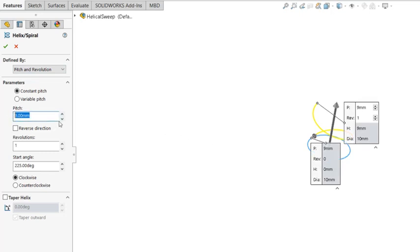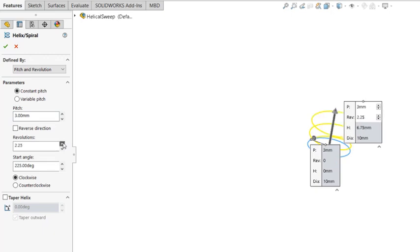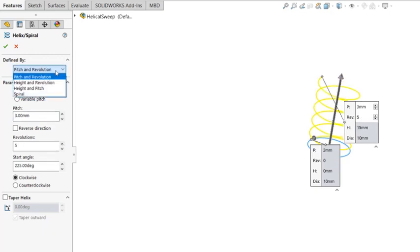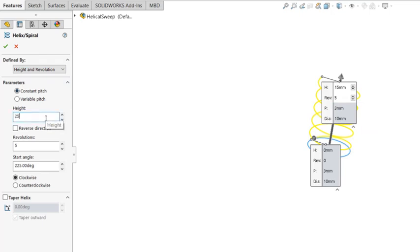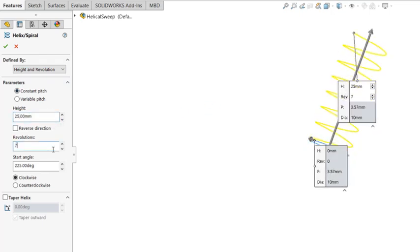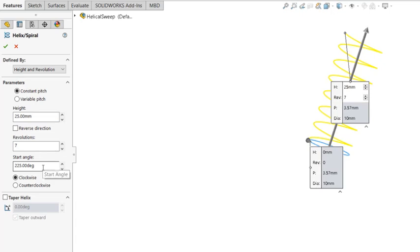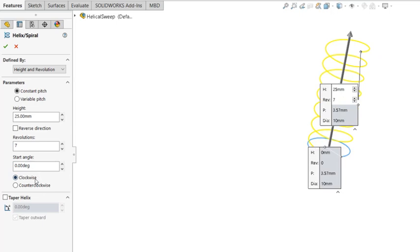I'll use like 3, and I'm going to have multiple revolutions, or you can use the height and revolutions. So I'm going to add 25 and 7. And you can specify start angle, where it can start, so you can have zero start angle, and you can specify clockwise or counterclockwise direction.